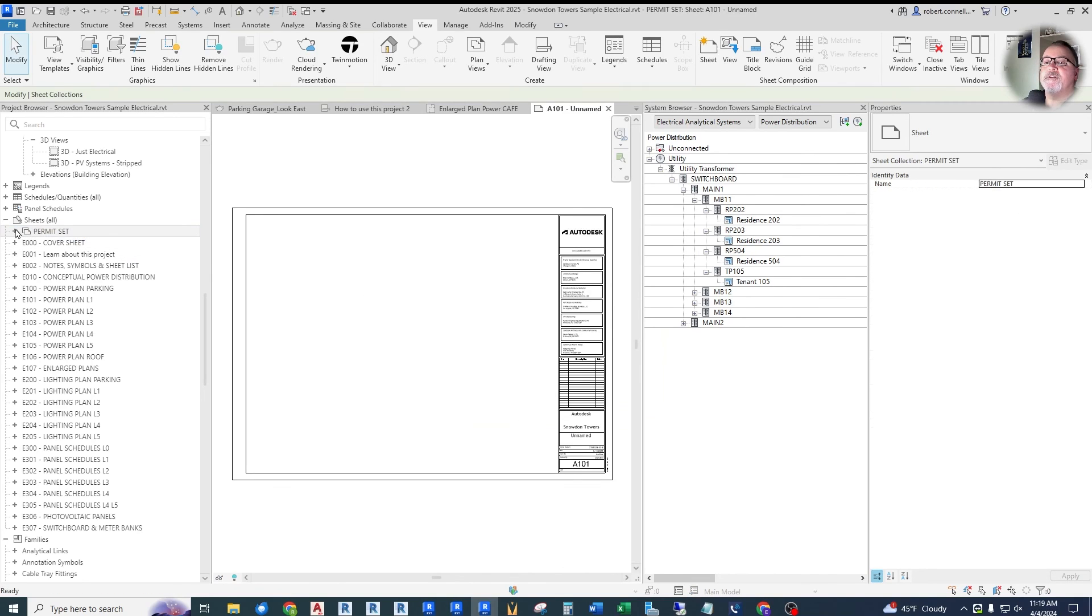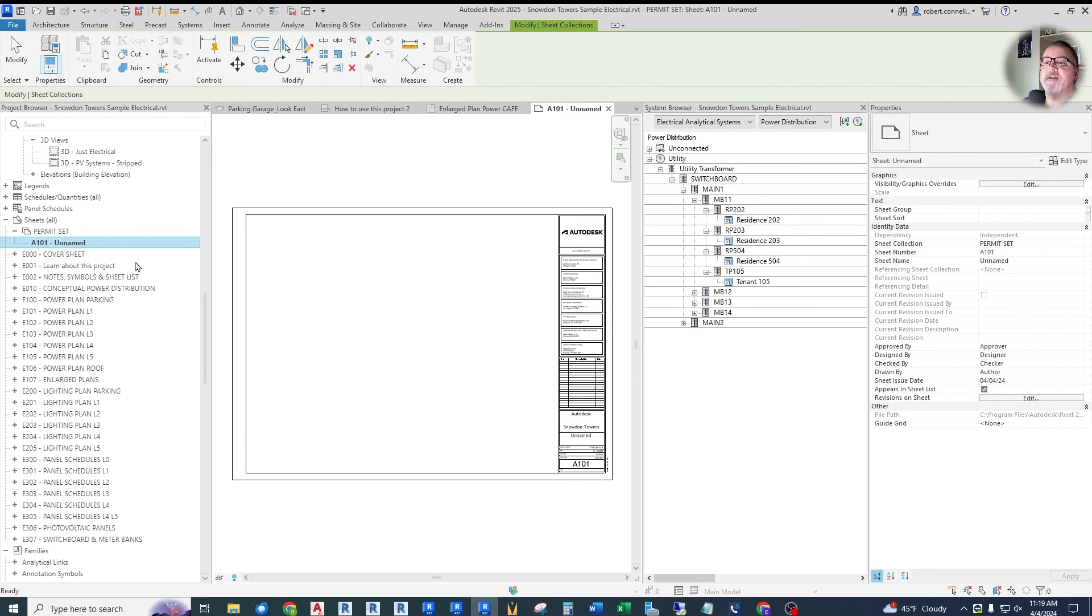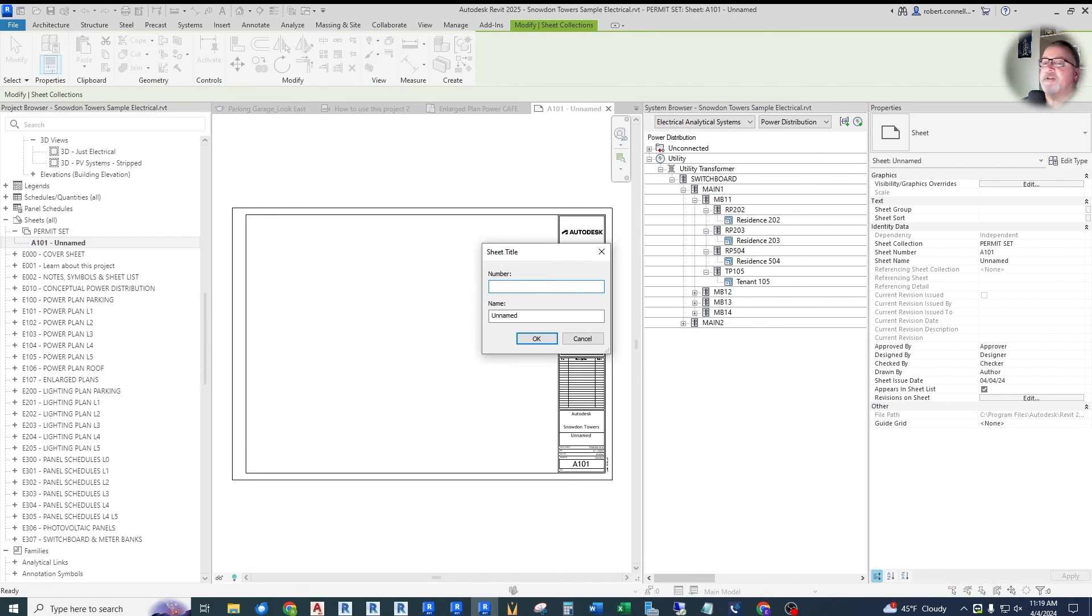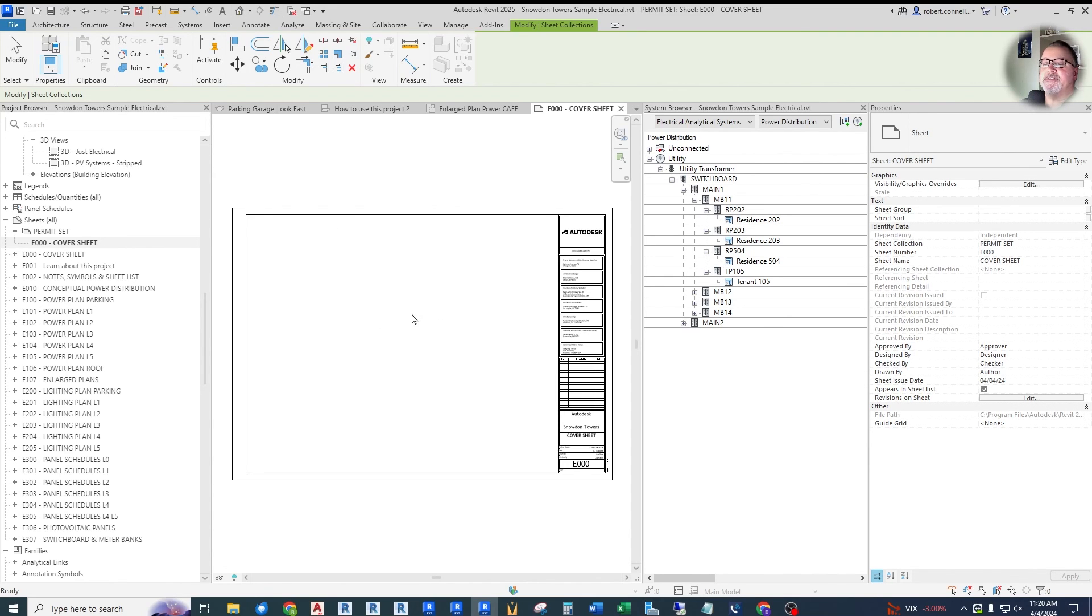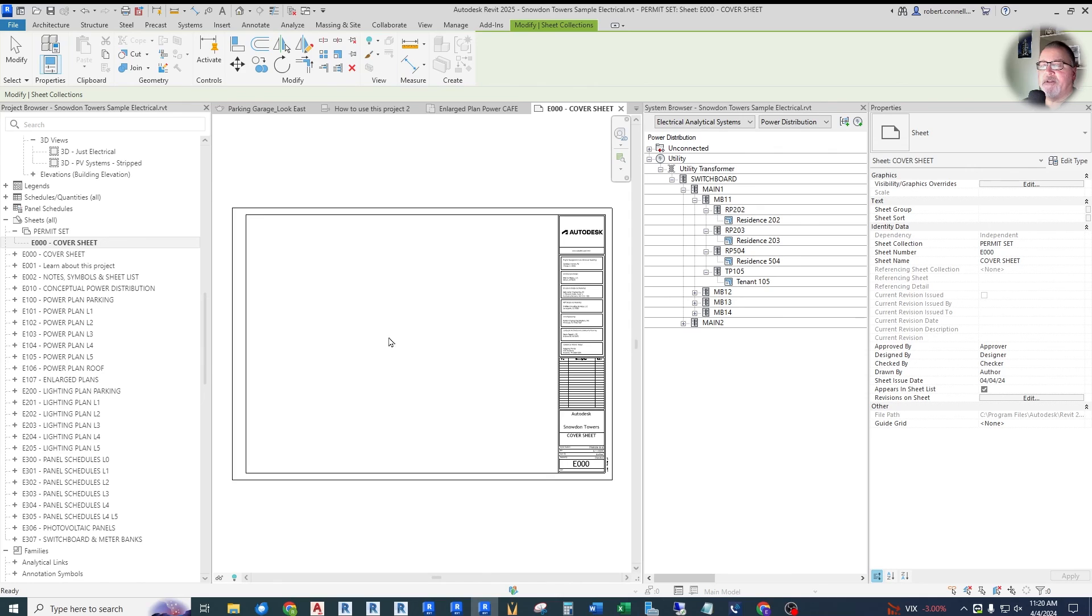You can add another sheet under this permit set that is called E00 cover sheet that may have different information on it, or even a different title block, things like that, but the same name. I can see some use cases for this kind of sheet sets. I think that's a worthwhile upgrade.